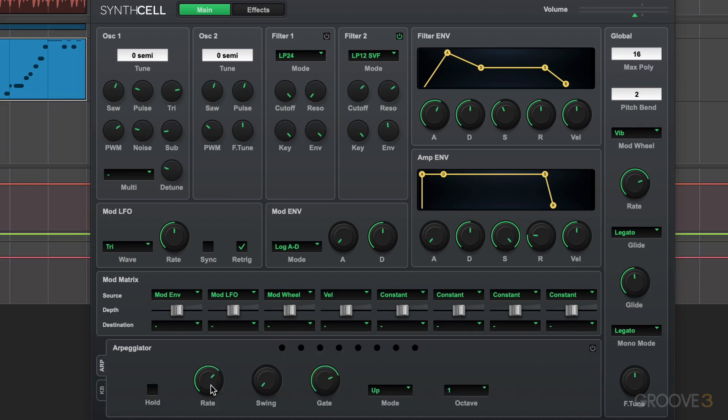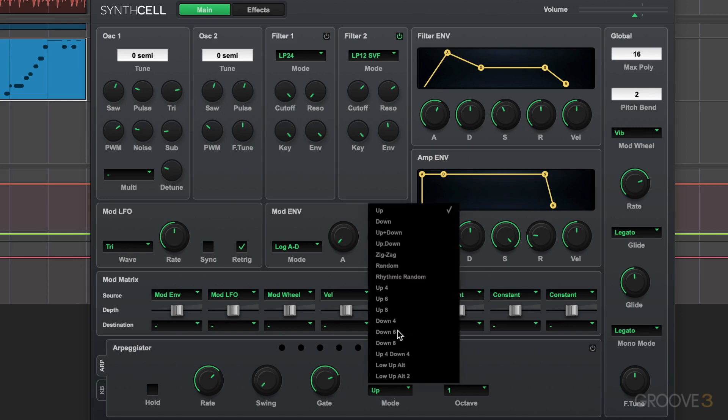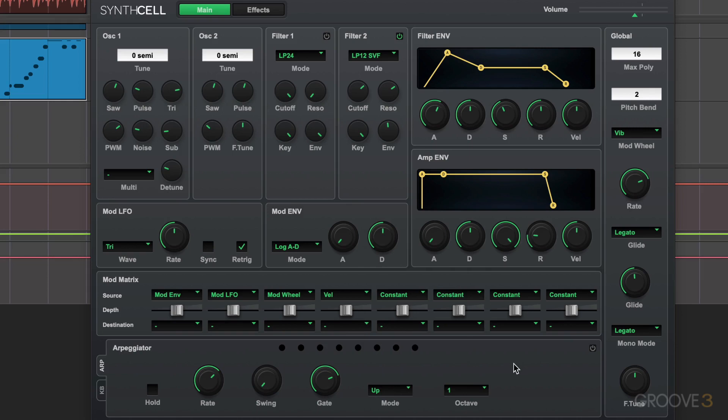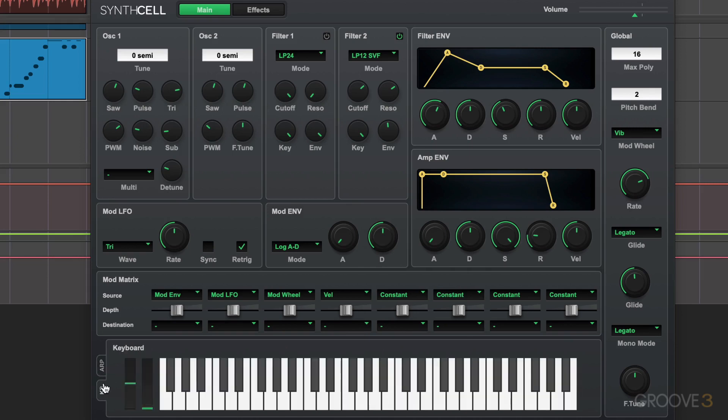But we can also toggle it with an arpeggiator. It's an eight-step arpeggiator with all the usual parameters you'd expect and a nice selection of different directions and some unique ones that make this an interesting arpeggiator to use.